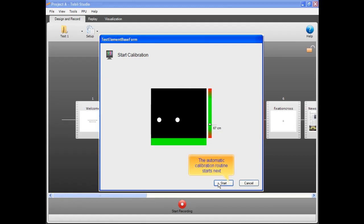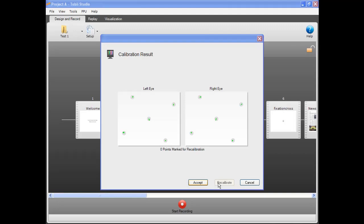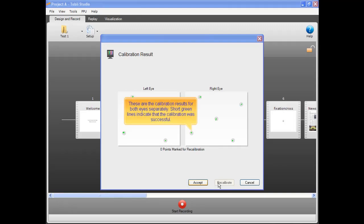The automatic calibration routine starts next. During calibration, the respondent is asked to look at points on different parts of the screen. These are the calibration results for both eyes separately. Short green lines indicate that the calibration was successful.